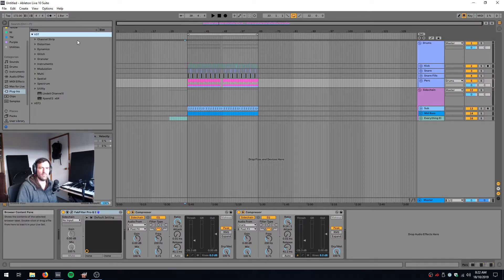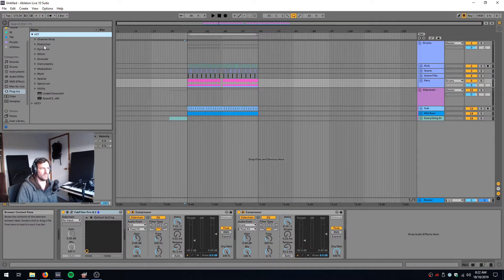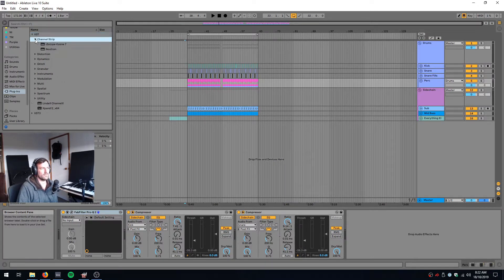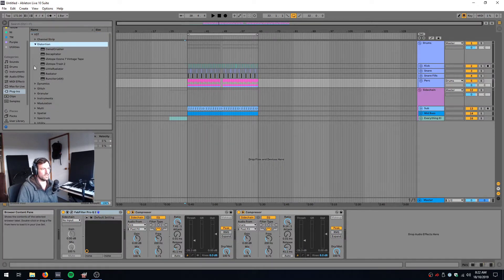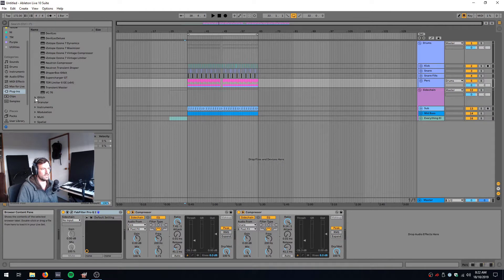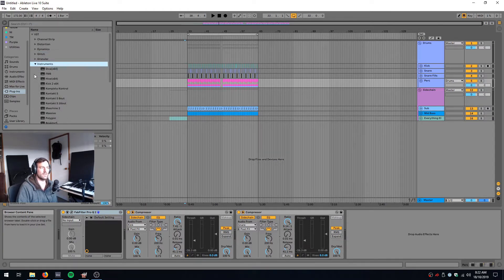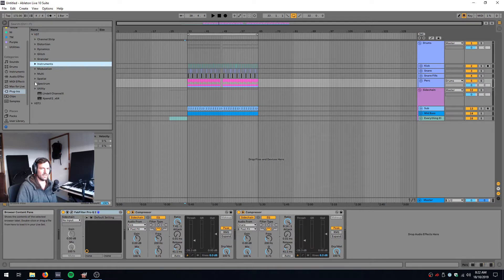Here are my same folders just replicated inside the VST path for Ableton. So I've got channel strips, I've got distortions, I've got dynamic plugins, I've got some glitch plugins, I've got granular plugins, but they're all neatly organized based on categories that I invented.